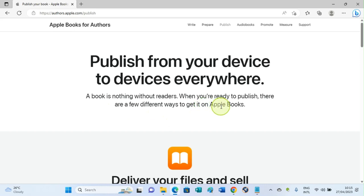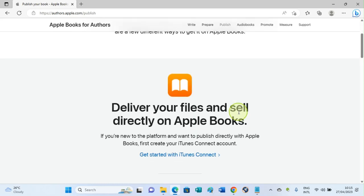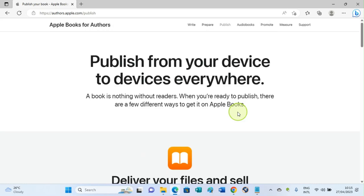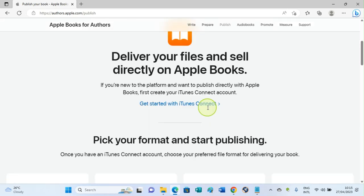When you publish, it's shown on Apple Books, just like when you're using Amazon KDP to publish. With Amazon KDP, the books are displayed on Amazon.com for people to buy. So here we are.